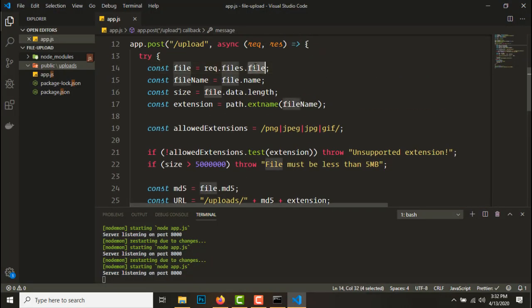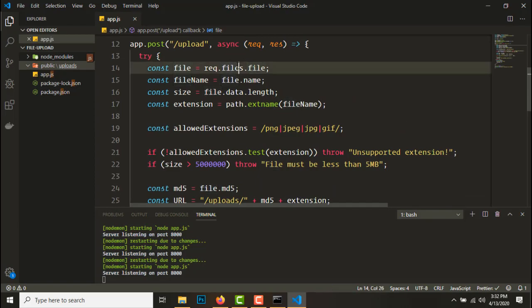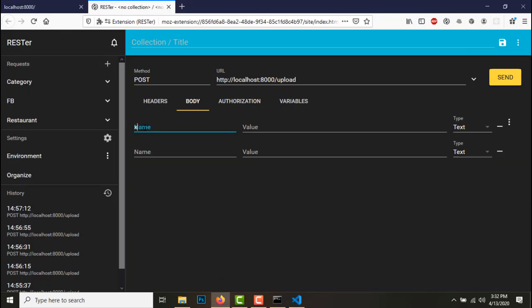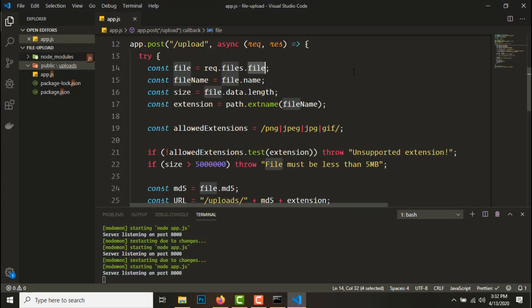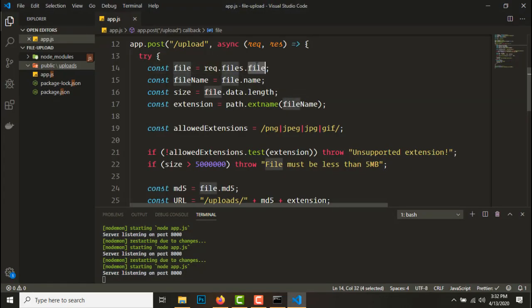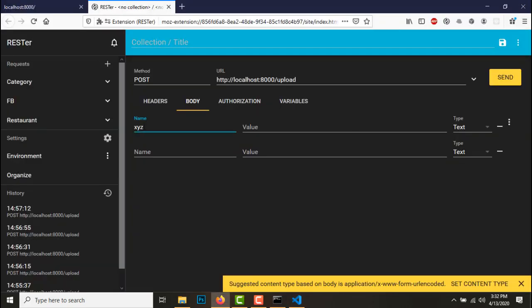And on the body we'll write file. This file is for this request.files. If you write here xyz, xyz here too. So let's keep file.